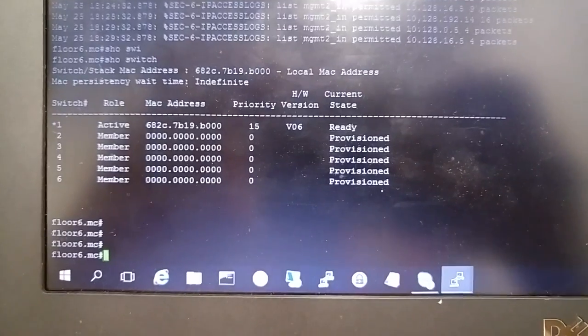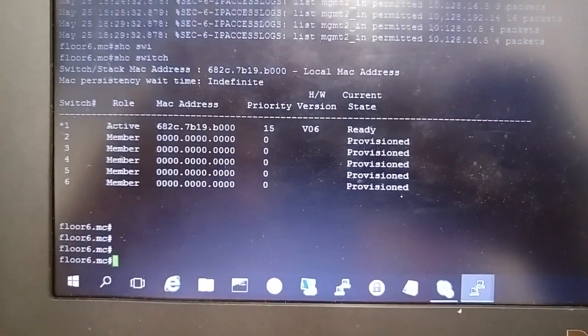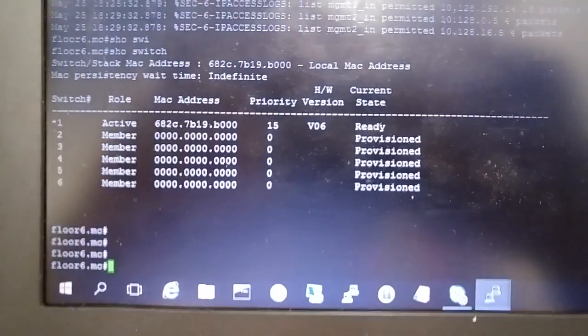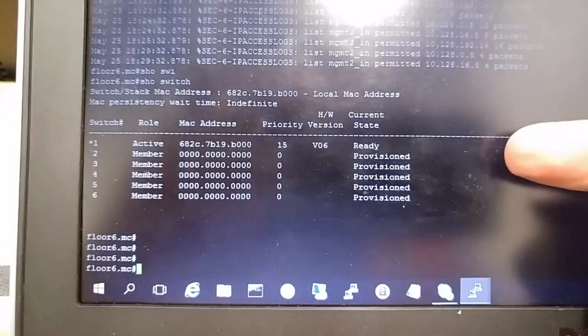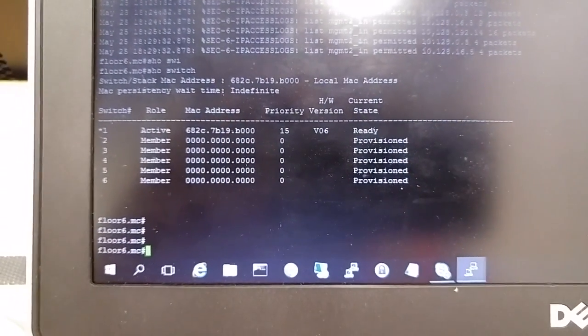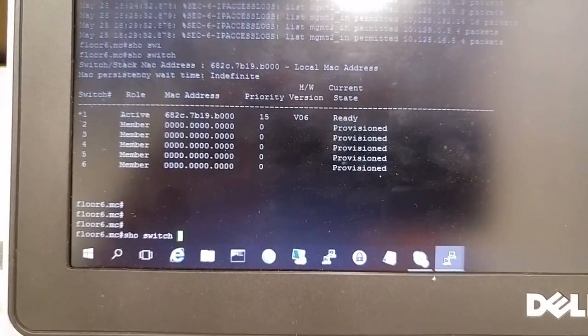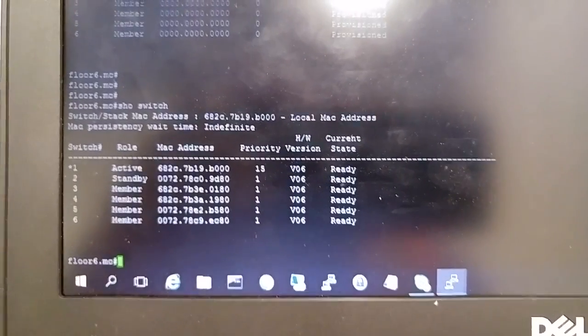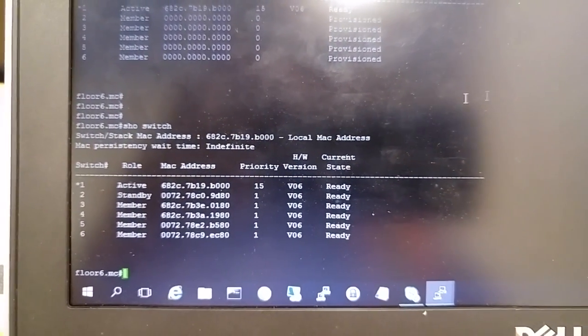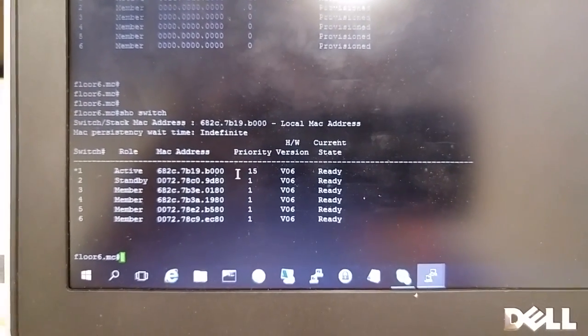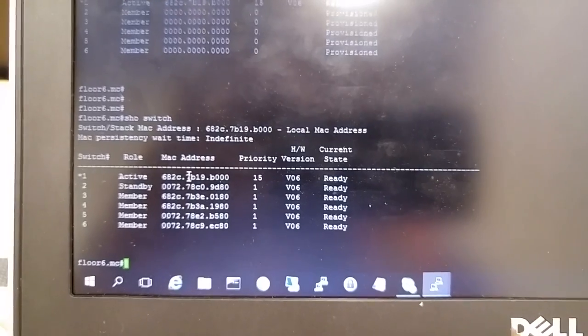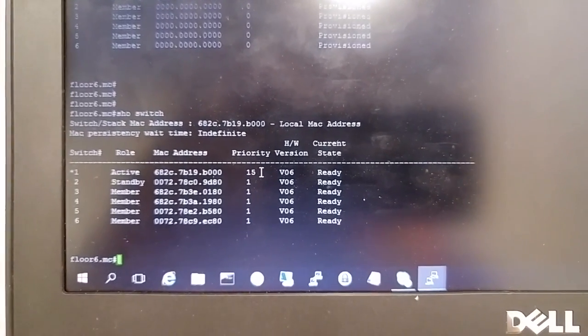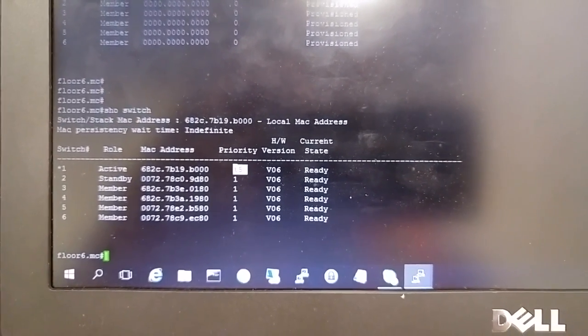Let me show you the console. Here is what I had before I powered up the other five switches - they were all provisioned but nothing was ready. Now if I do 'show switch', they all show ready.